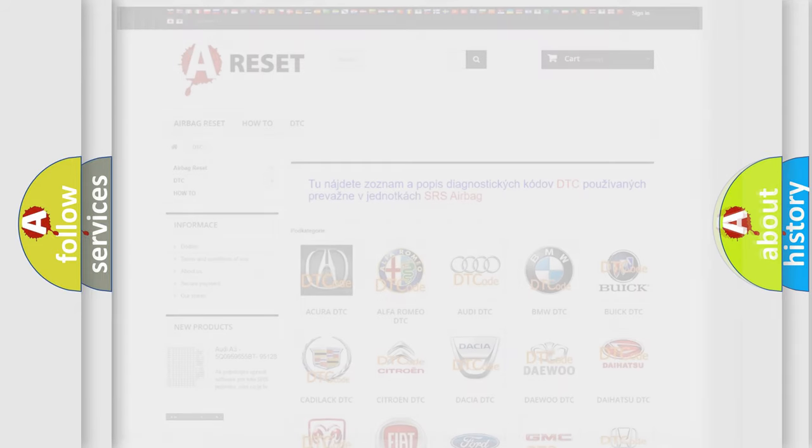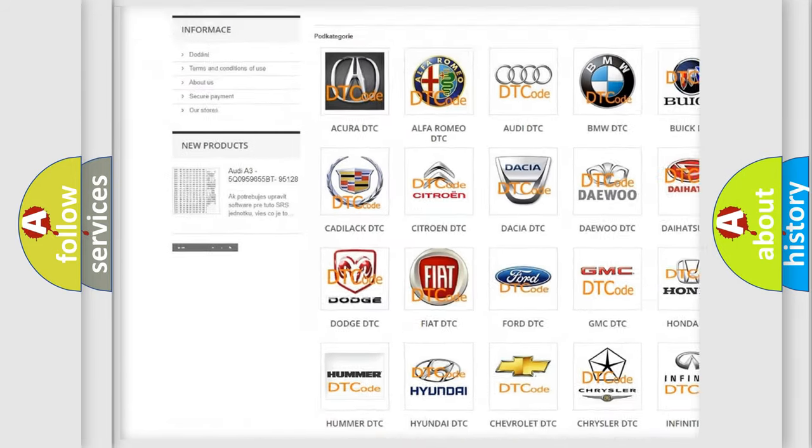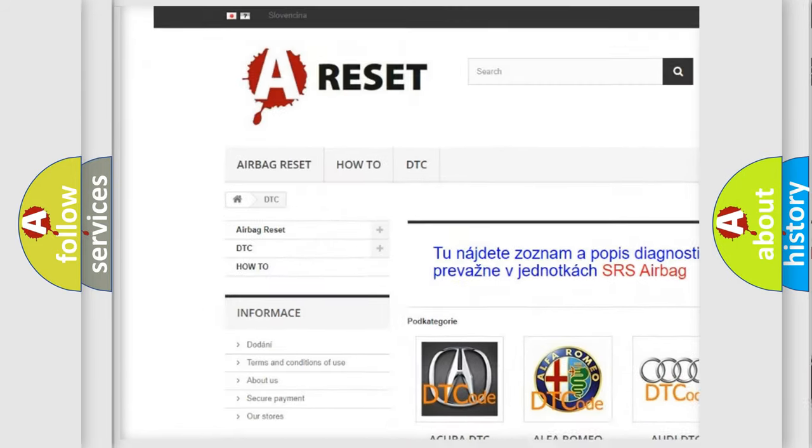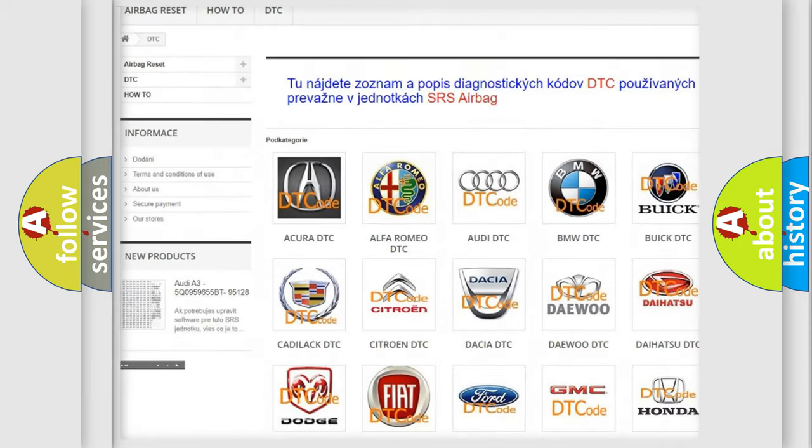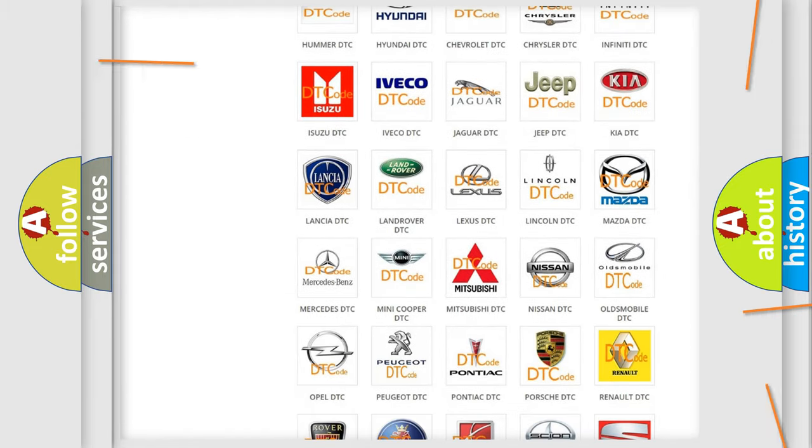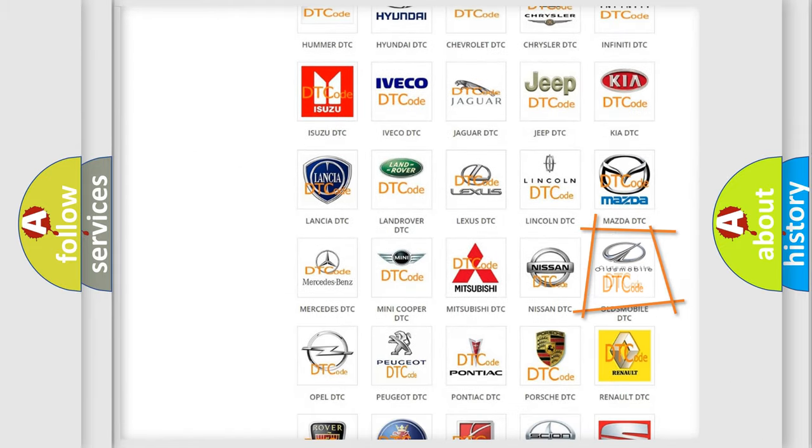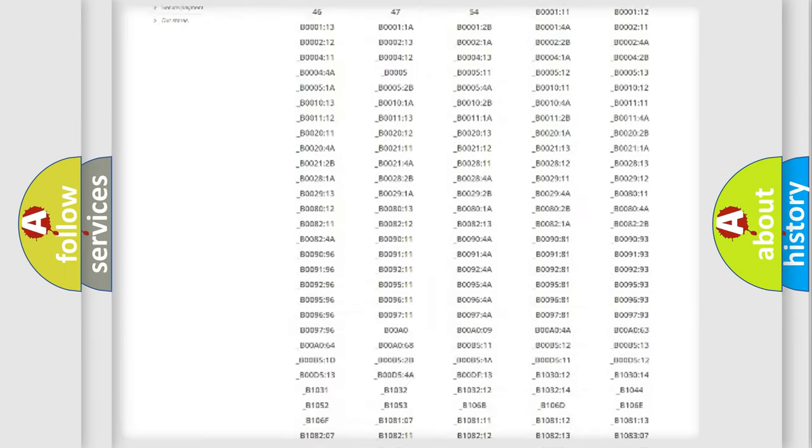Our website airbagreset.sk produces useful videos for you. You do not have to go through the OBD2 protocol anymore to know how to troubleshoot any car breakdown.